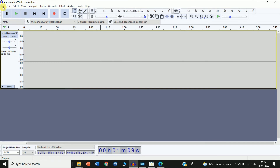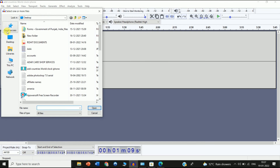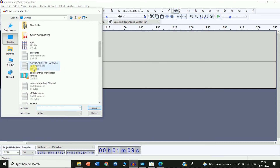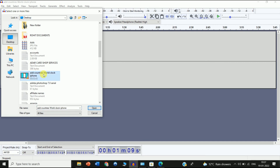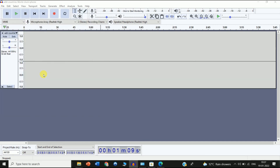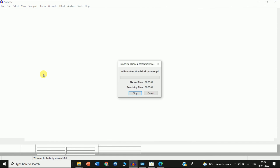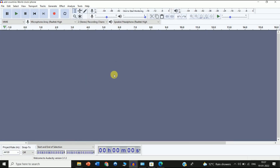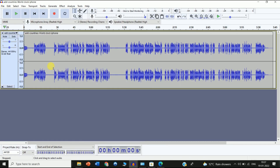Now go to File again, choose Open, and select the same MP4 file. You can see the MP4 file — just open it. The file imports successfully into Audacity.